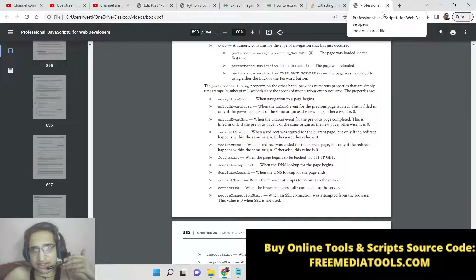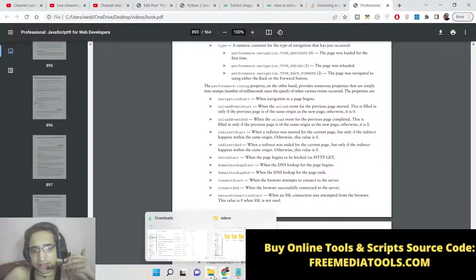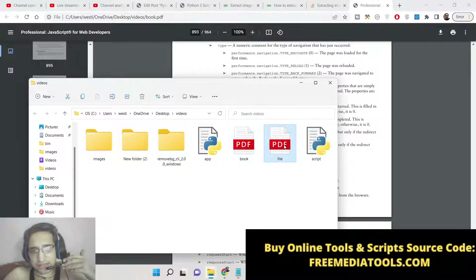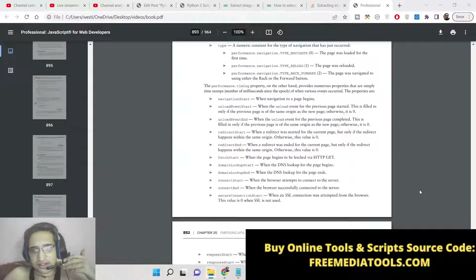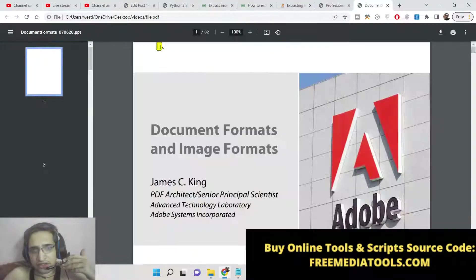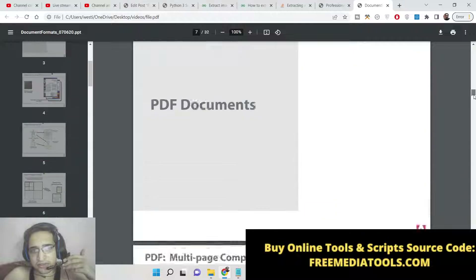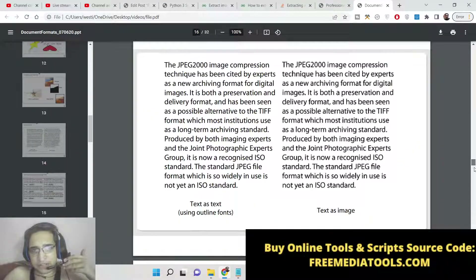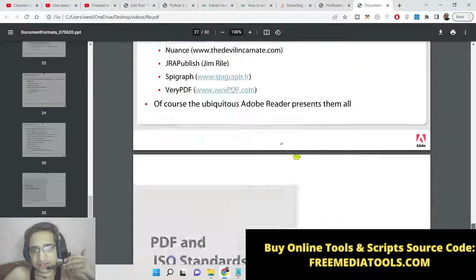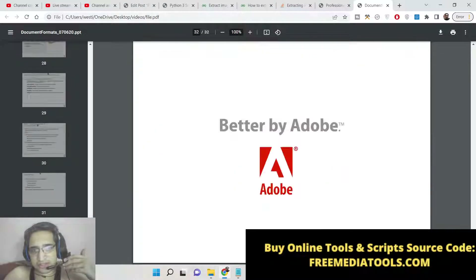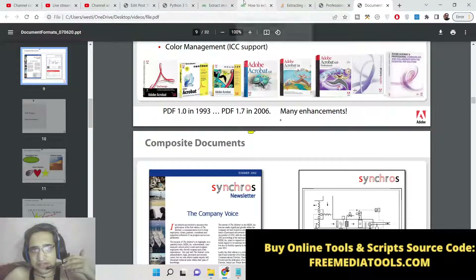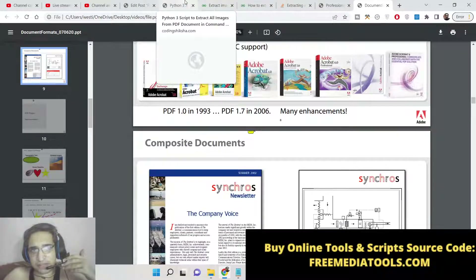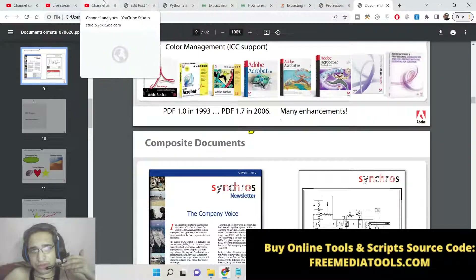We will be extracting these images using this Python script. This is the second PDF file — if I open this with Google Chrome, various images are there. So now to extract this, it is very simple. I have given this Python script in the description of this live stream.